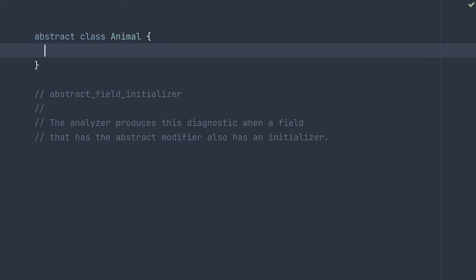Hey everyone, today we're talking about the Dart Analyzer's Abstract Field Initializer Diagnostic. This diagnostic is produced when a field that has the abstract modifier also has an initializer.